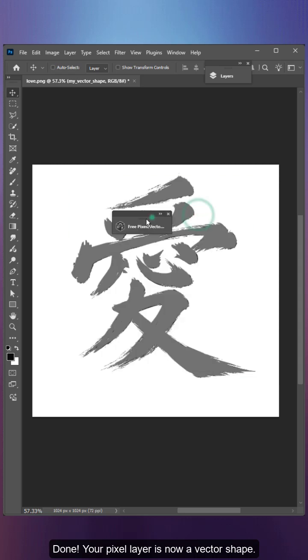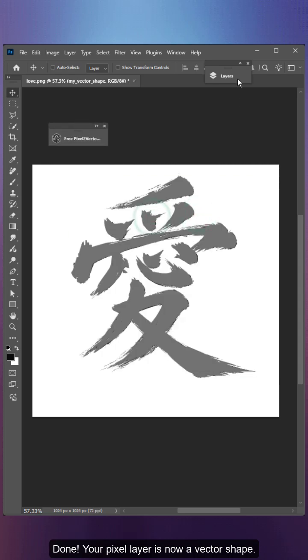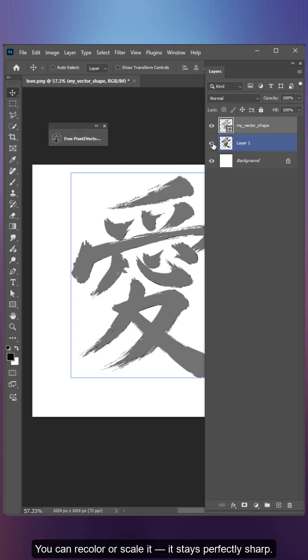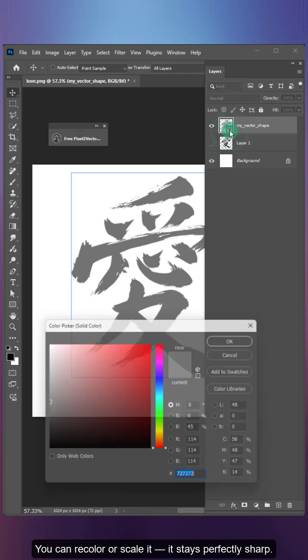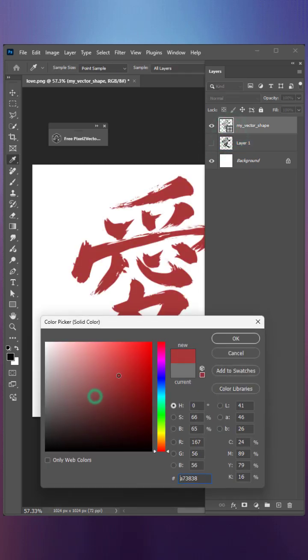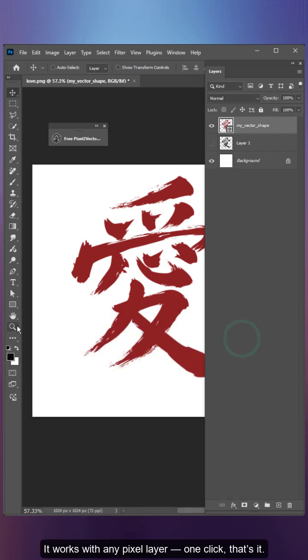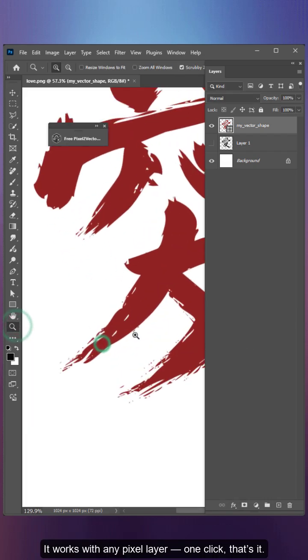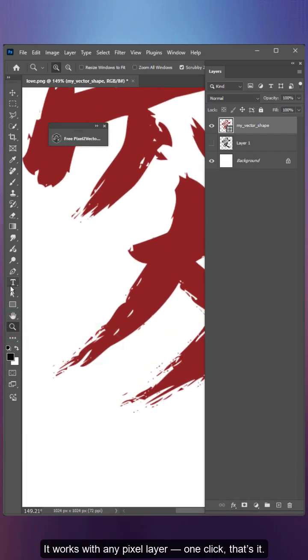Your pixel layer is now a vector shape. You can recolor or scale it — it stays perfectly sharp. It works with any pixel layer on one click, that's it.